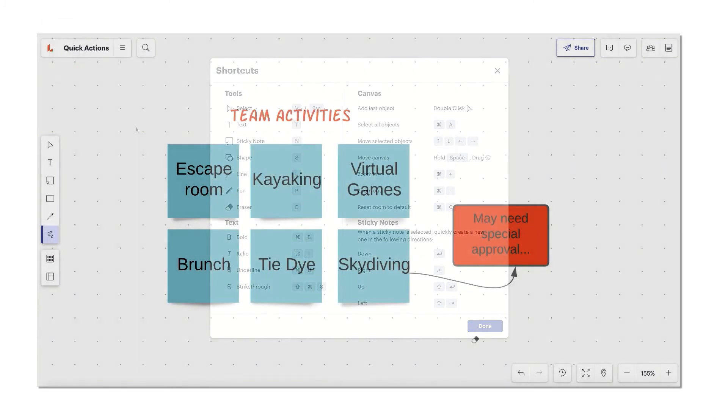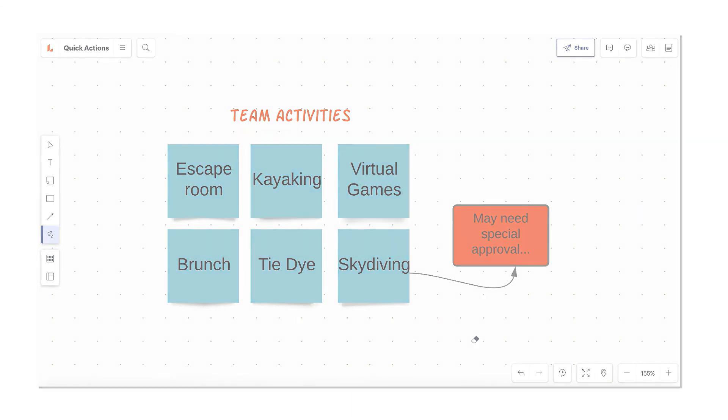Don't let another great idea die between your head and your hands. Use quick actions in LucidSpark to take your brainstorming to the next level.